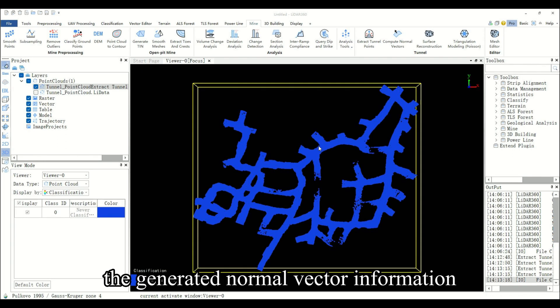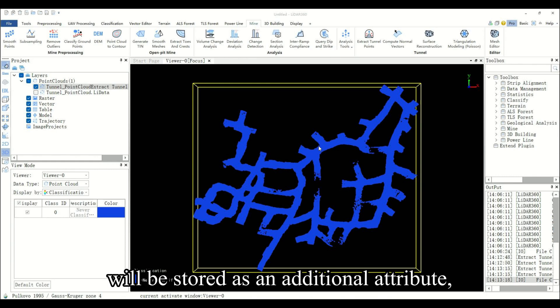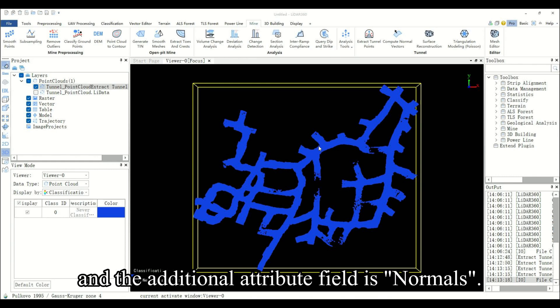The generated normal vector information will be stored as an additional attribute, and the additional attribute field is normals.